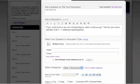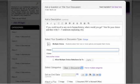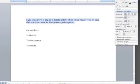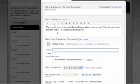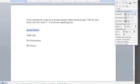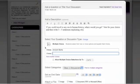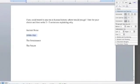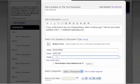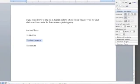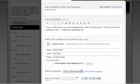The question reads: 'If you could travel to any era in human history, where would you go? Vote for your choice, and then write three to five sentences explaining why.' Now I need to provide some choices. I'll copy and paste these in for speed. There's Ancient Rome, 1950s USA — you can pick anything you want, these are just off the top of my head — the Renaissance, and the future. That would be an interesting place to check out as well.